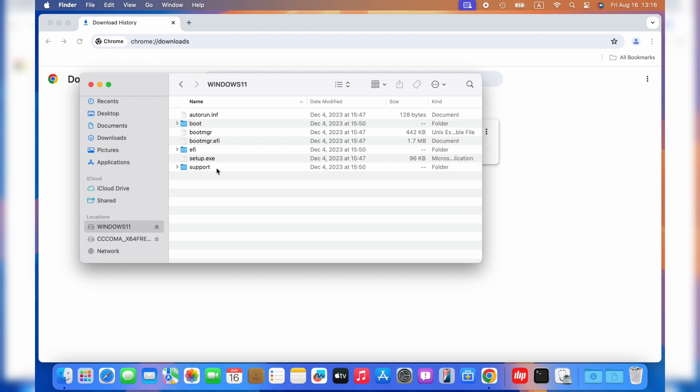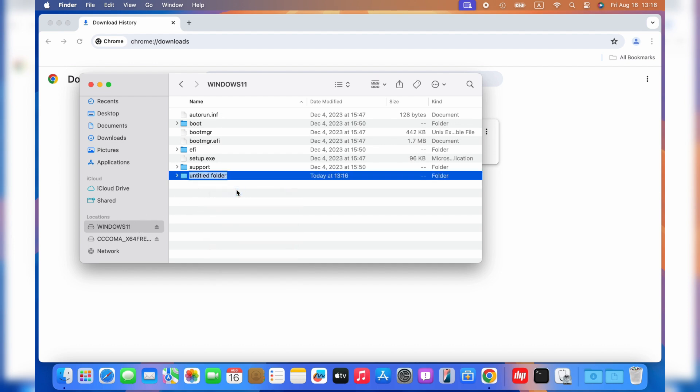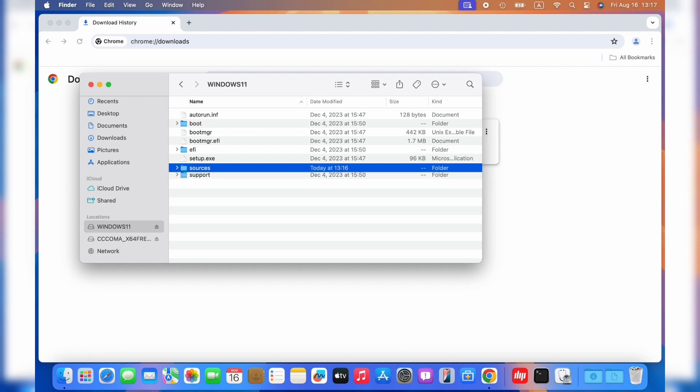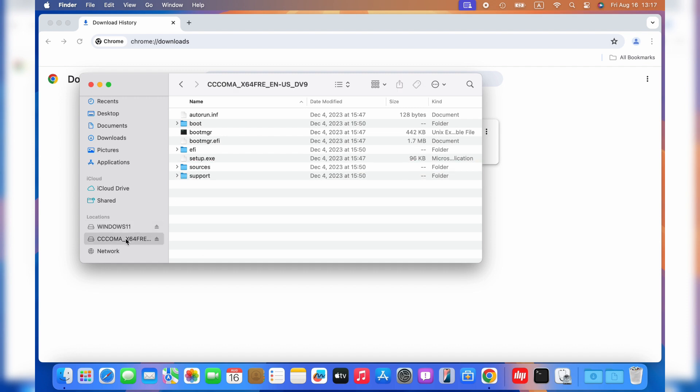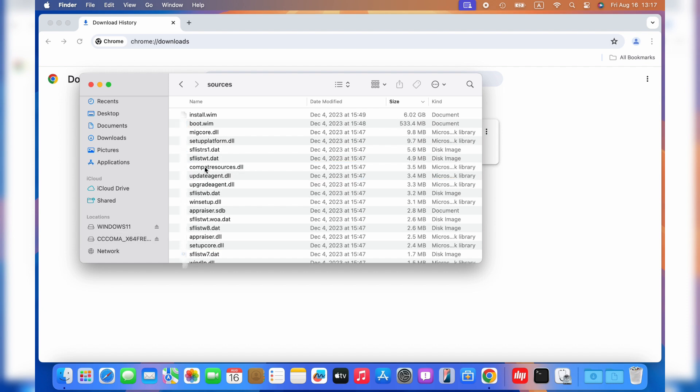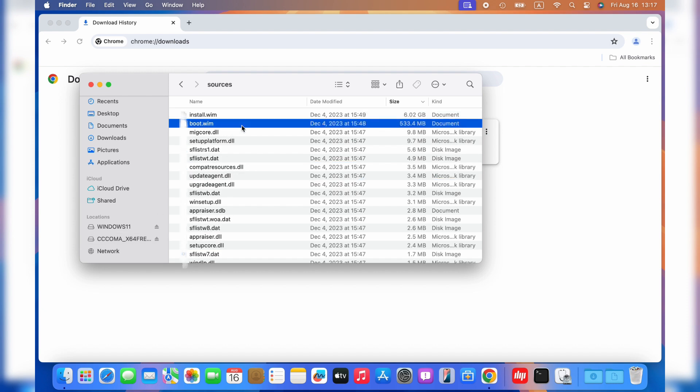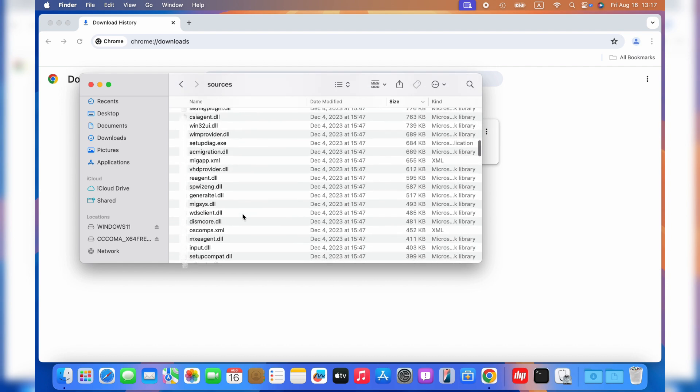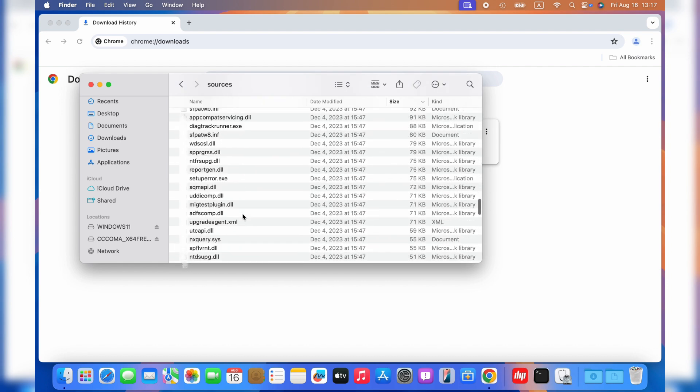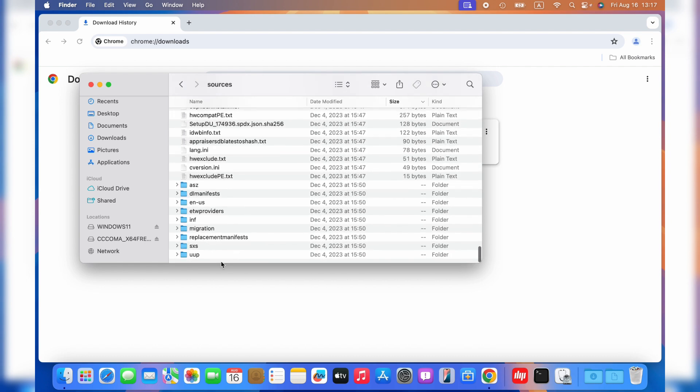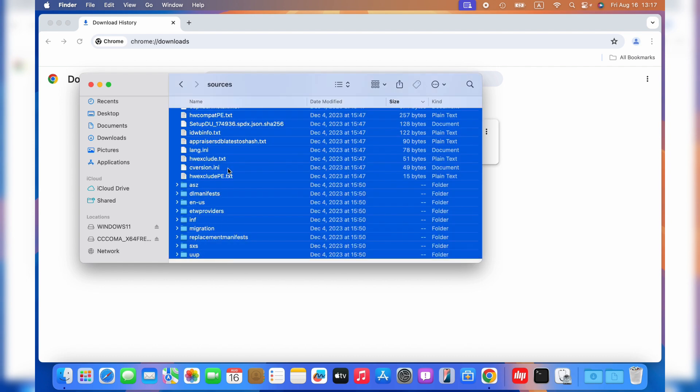Then, go to your USB drive and create a new folder named sources. Repeat the previous steps copying all files except install.wim into the sources folder you just created. You can use the command C and V shortcuts on Mac keyboard. Wait until all files are pasted in the USB sources folder.